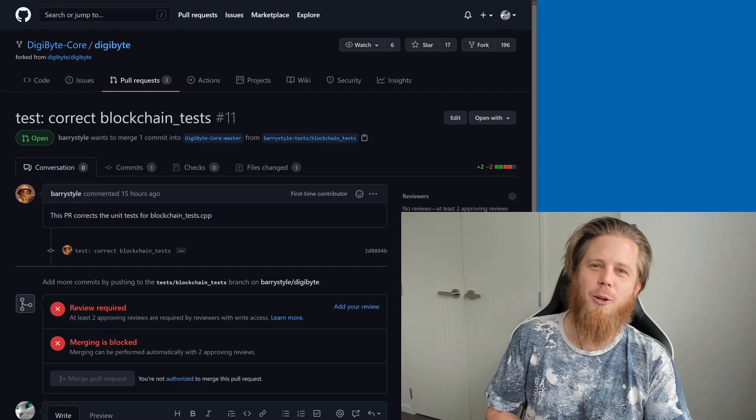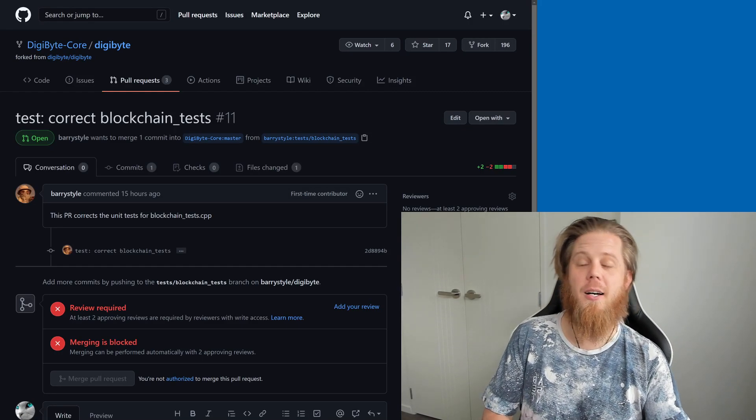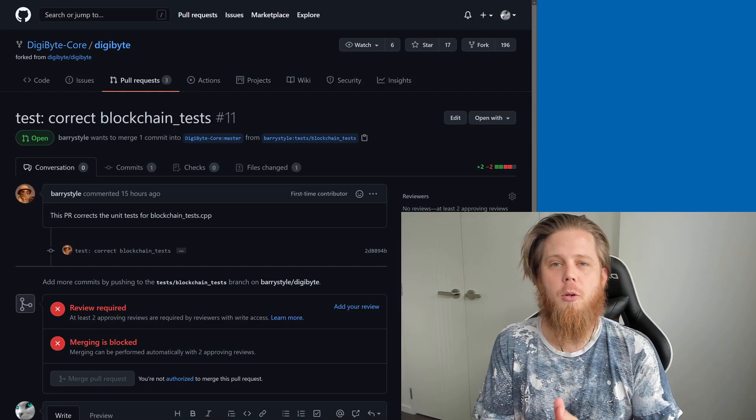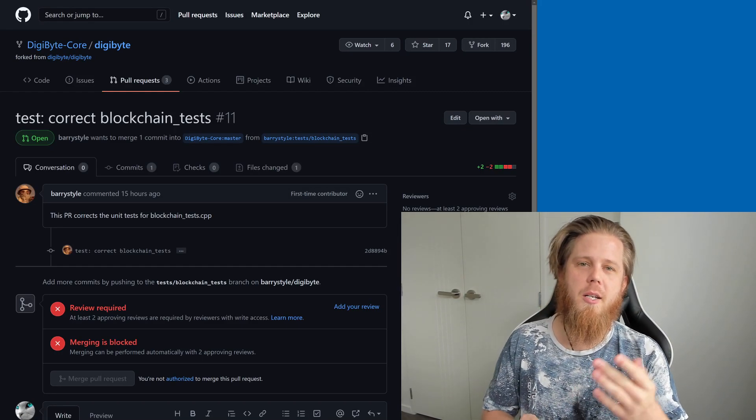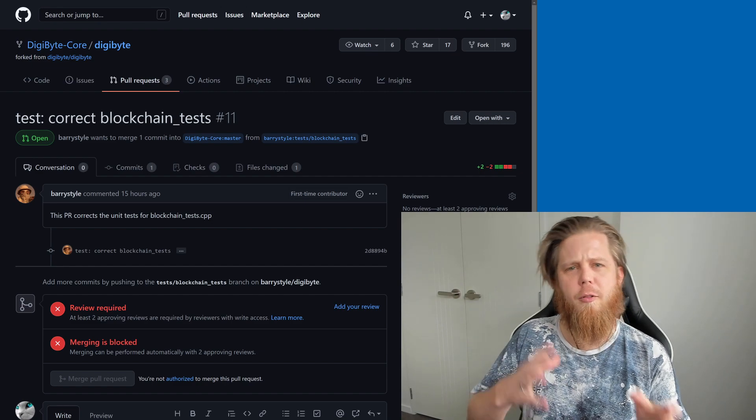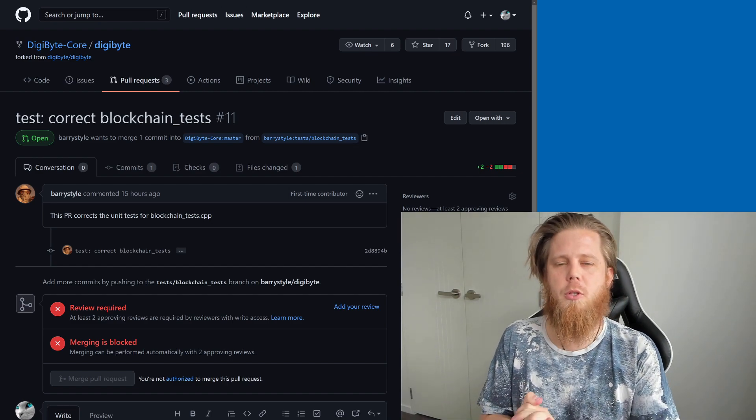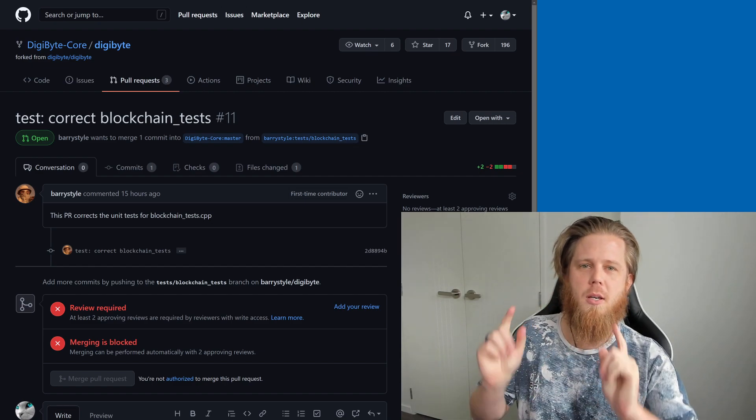Hi everybody, Josiah here, also known as Chilling Silence, and we've got some cool stuff happening with today's Digibyte update, following on from what I was talking about yesterday.